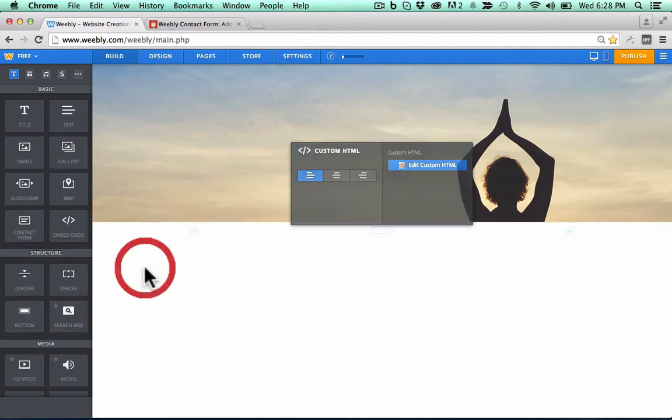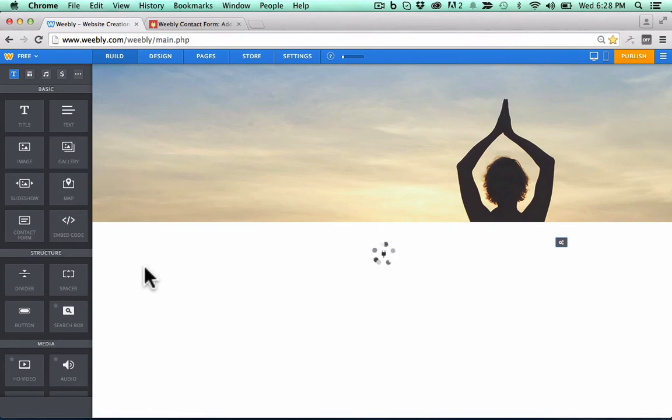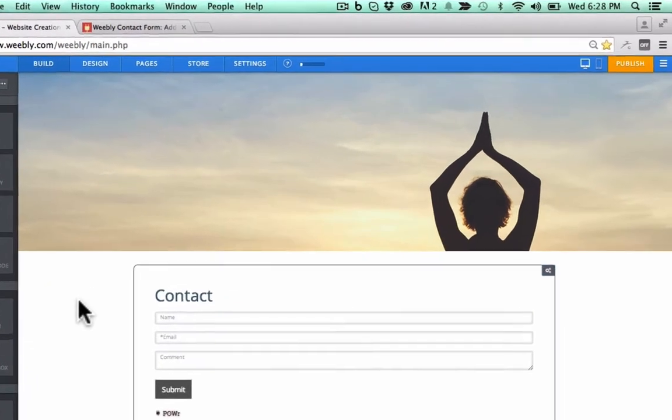There it is. And when I click outside, bingo! There's a contact form.